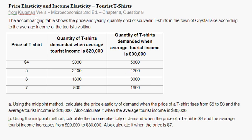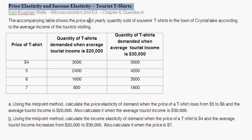With this question we're dealing with price elasticity of demand and income elasticity with an example of Taurus t-shirts. This is taken from Drewman Wells, Microeconomics, 2nd edition, Chapter 6, which is the chapter on elasticity, question 8.